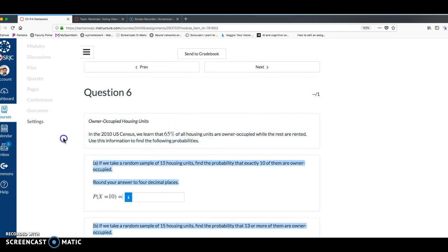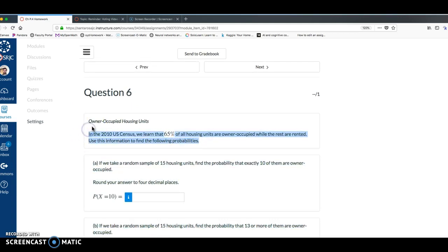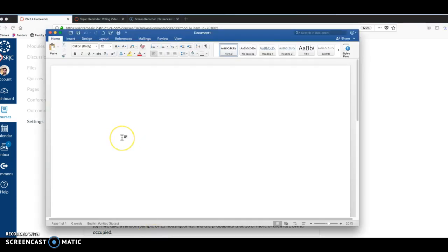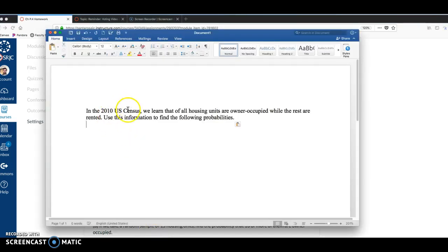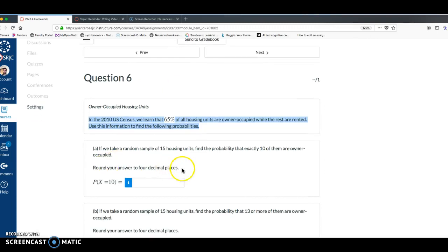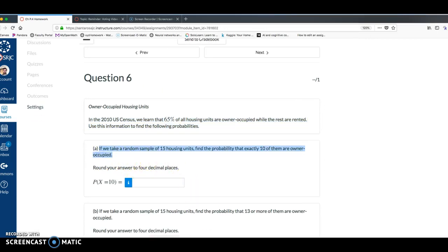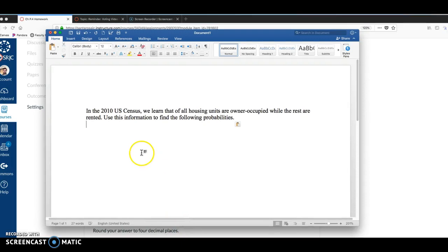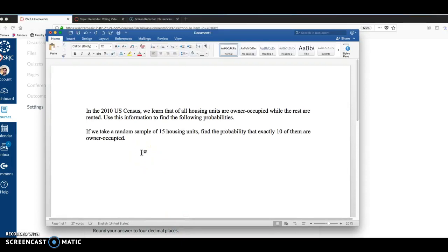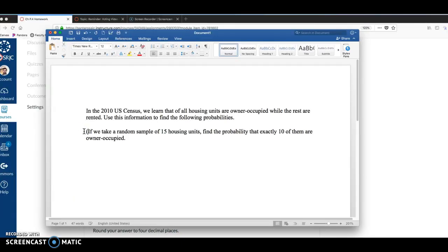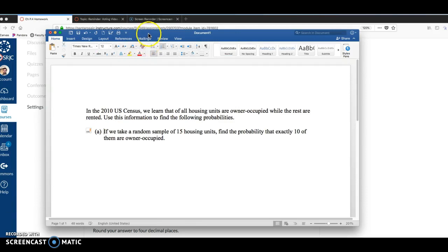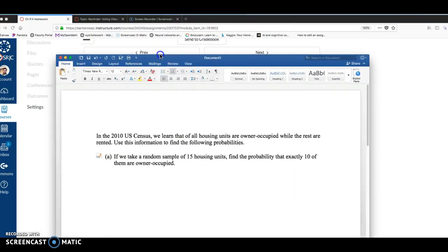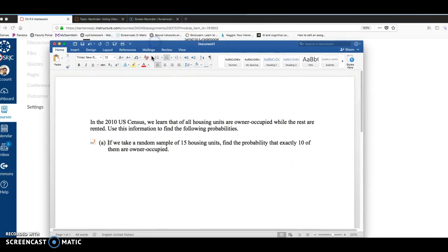And I want to write some stuff down before we jump into the online calculator. Copy this over really quick. All right, so this again is number six on P.4 homework.